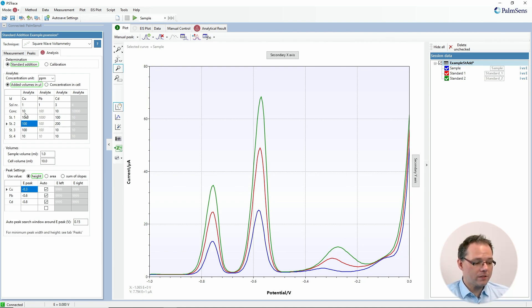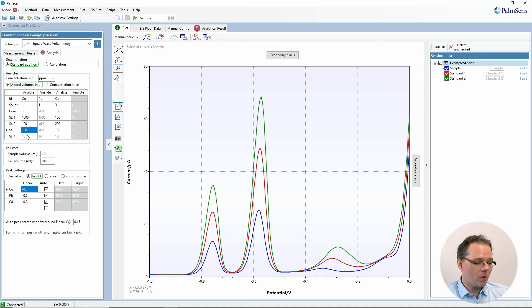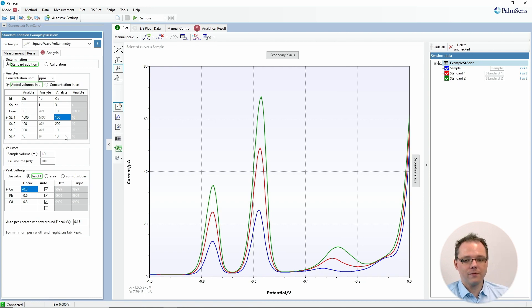Then you add the concentration again in the unit you've chosen for your standard solution, and then you determine for each of the steps how much volume you added of the corresponding solution. For example, for your first standard measurement you added one milliliter of the copper solution and one hundred microliters of the cadmium solution. That's how you fill in this table.